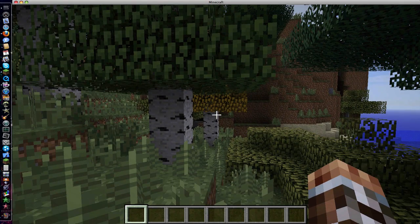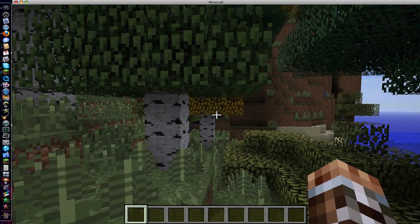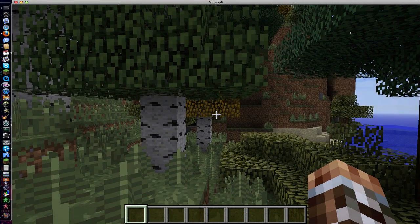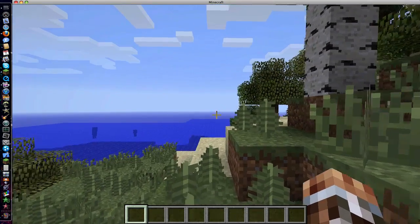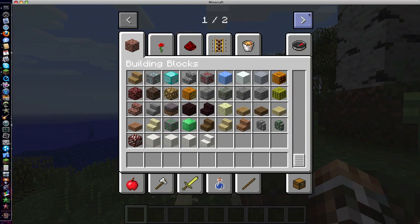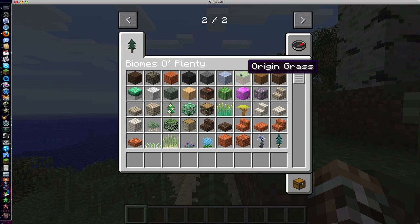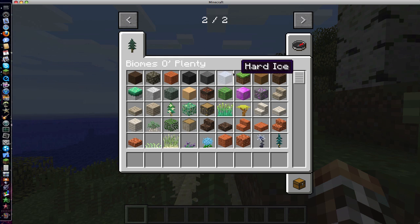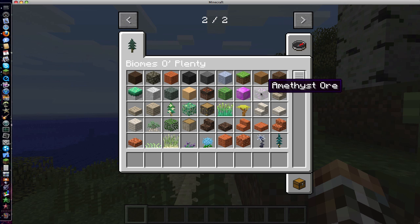Sorry for the lag — give it a second to generate. Yeah, so you'll have a second page in creative mode: Biomes O' Plenty. And I guess you get this ore in the — I don't know how to pronounce it — once you install it.